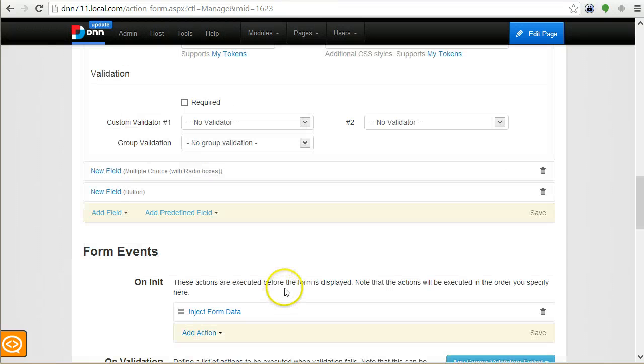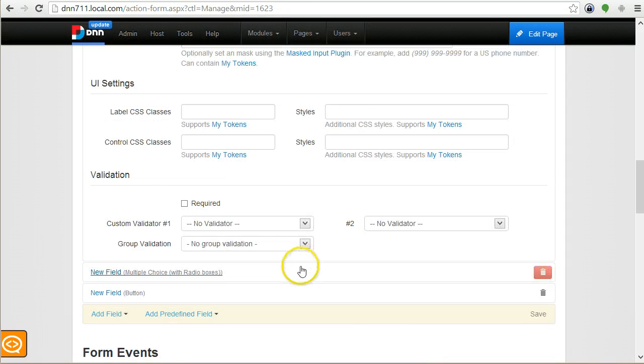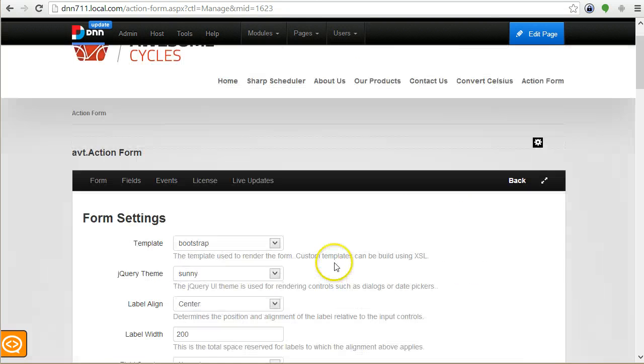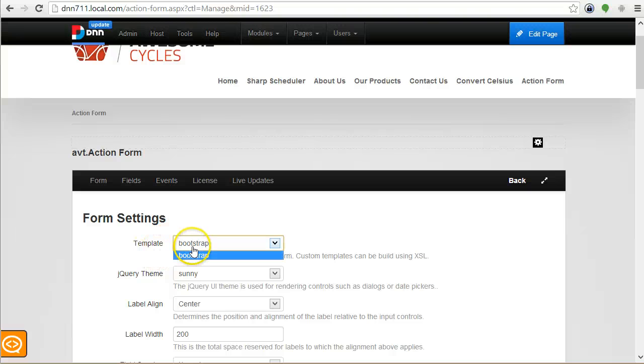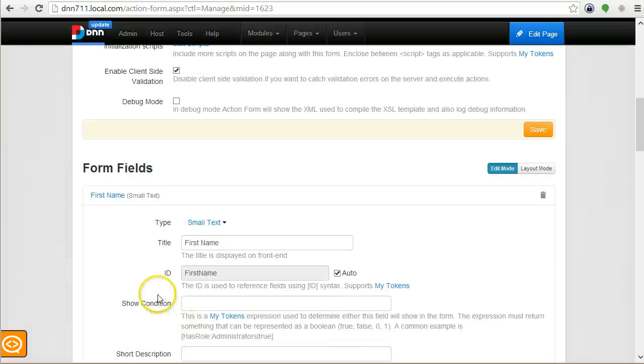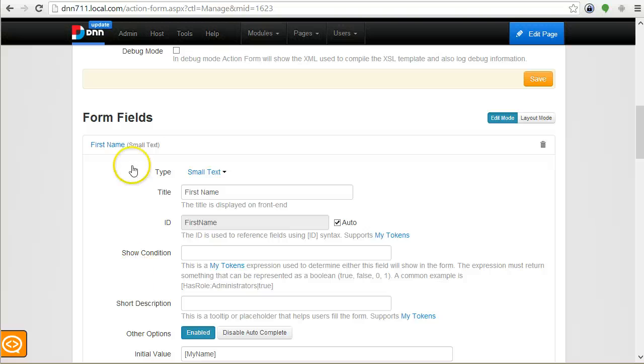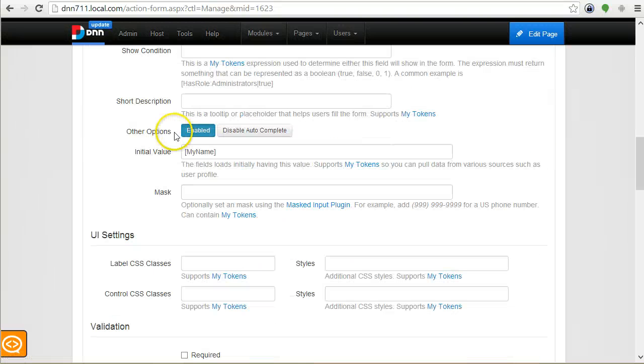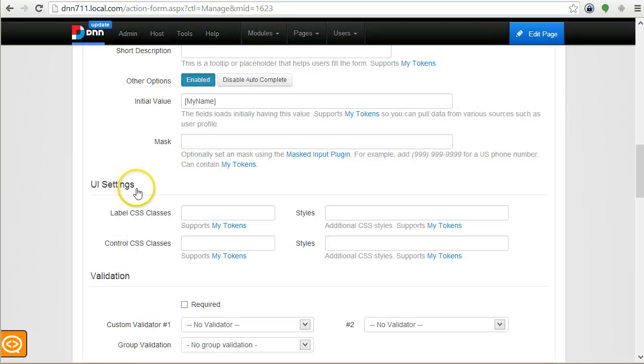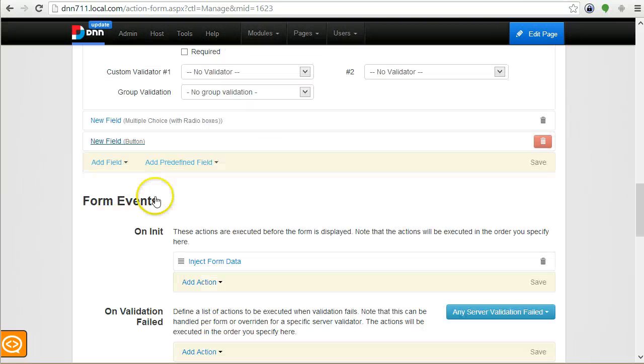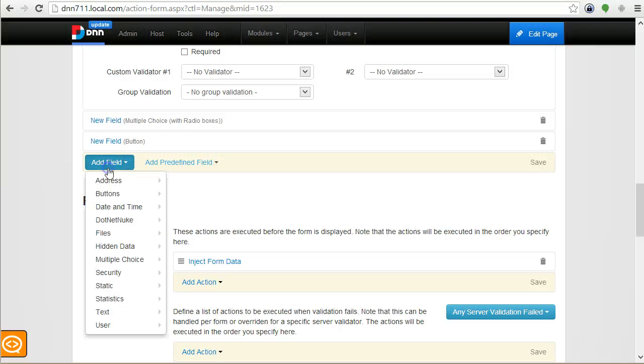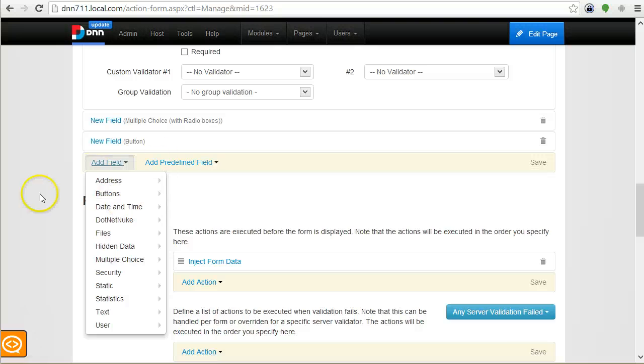Before I conclude, keep in mind that everything is fully customizable. You can create your own templates, fully customize appearance, and then you can create new types of fields just from configuration and implement them from the XSL template for how they should look and behave. Then you can also create your own type of actions.